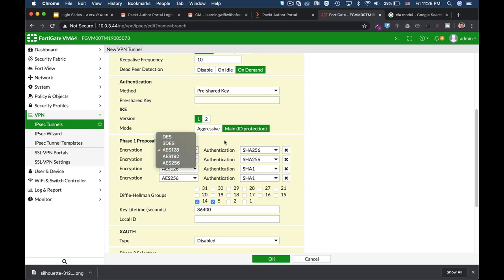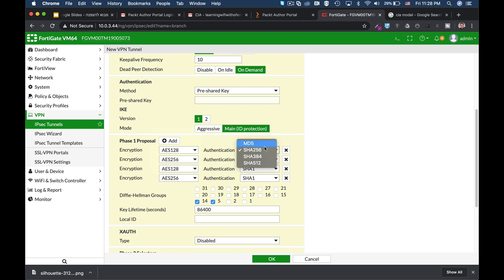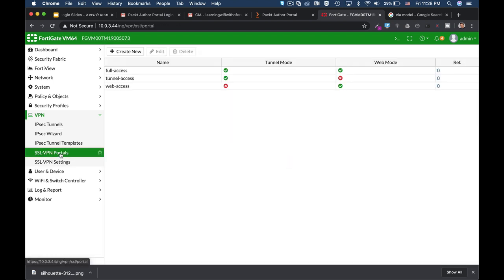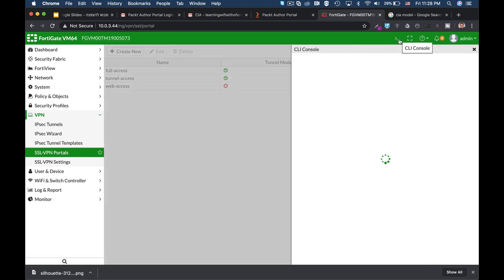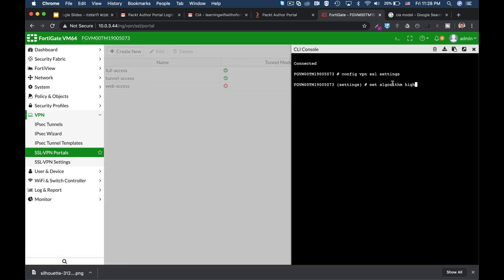And we can also use for integrity hash functions such as SHA-256, MD5, or SHA-512. We also use encryption algorithms and hash functions for confidentiality and integrity in our SSL VPN portals. We cannot choose the type of algorithm in our GUI, but we can do it using CLI.